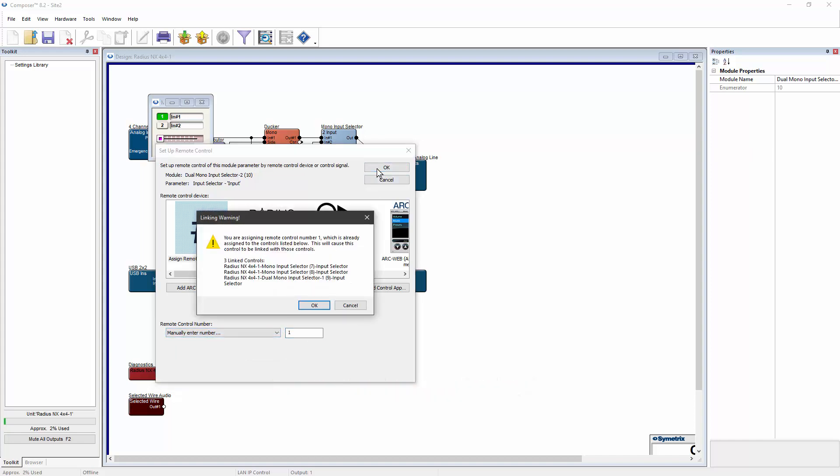As we assign each input selector to the same control number, the pop-up warning will be letting us know that they're all going to be tied together and will all function together.